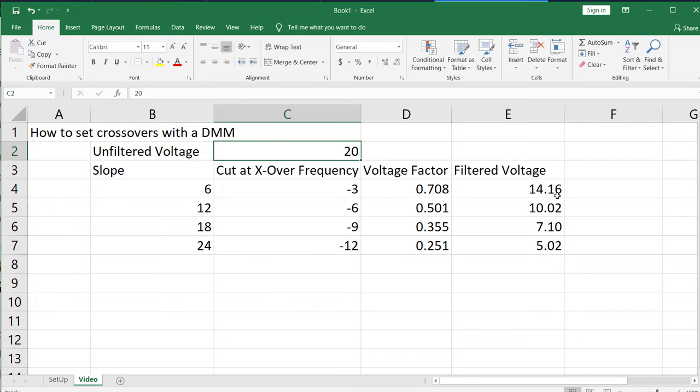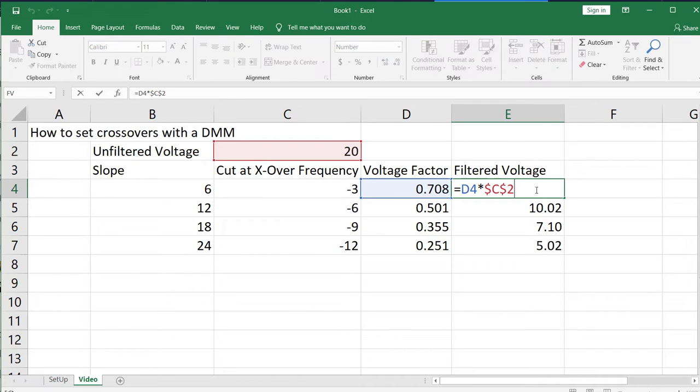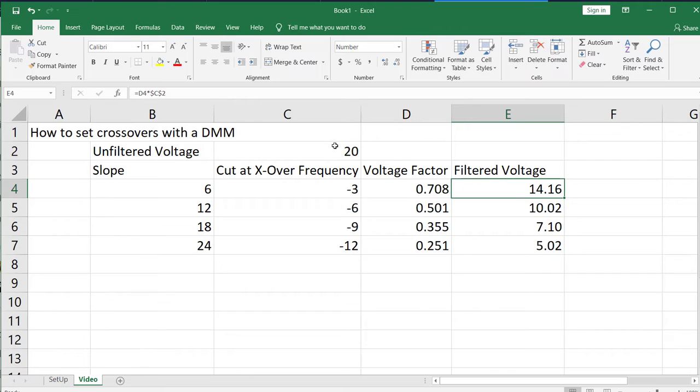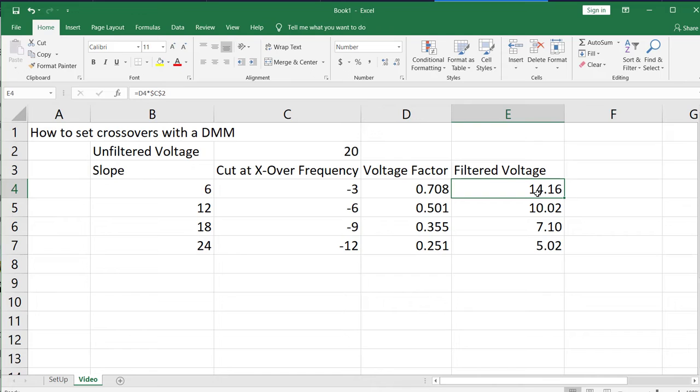So the voltage factor multiplied by the unfiltered voltage. So in this example, 20 volts multiplied by 0.708 gives us 14.16 volts. Meaning that if you run that 80 Hertz test tone through your amplifier and then test it with the leads from the multimeter, then at 80 Hertz you're going to be down from 20 volts to 14.16 volts.